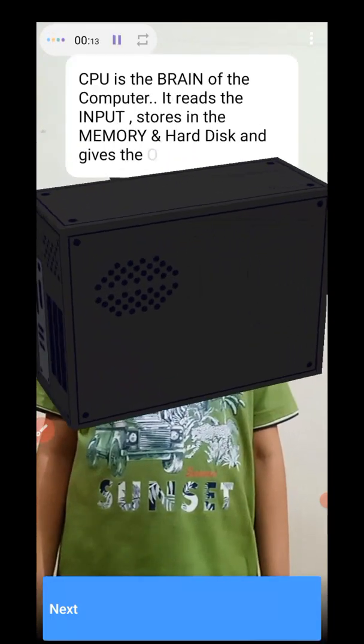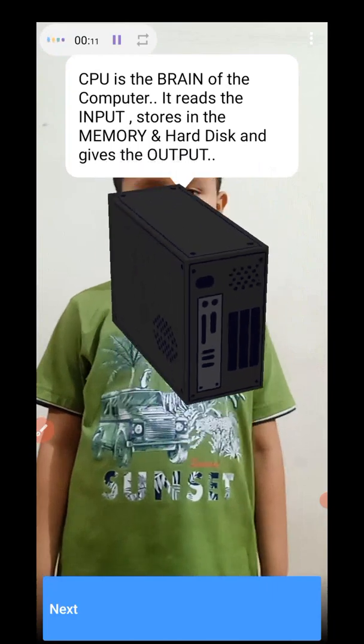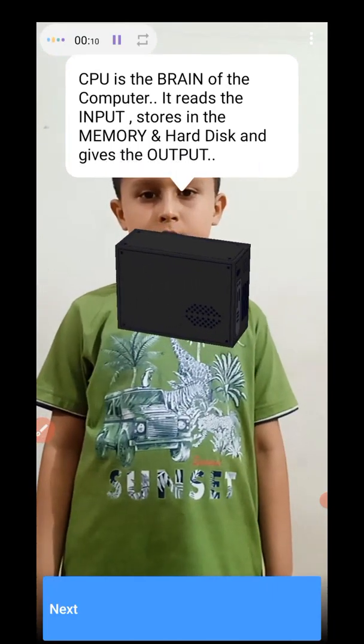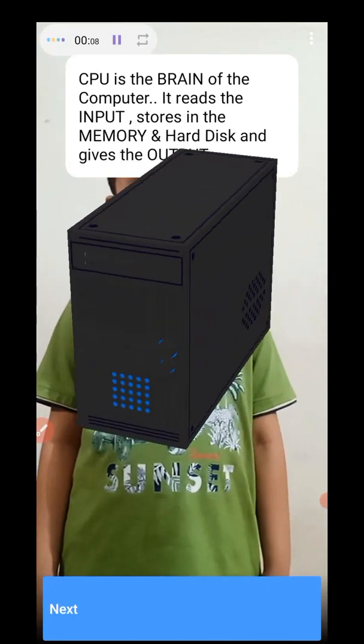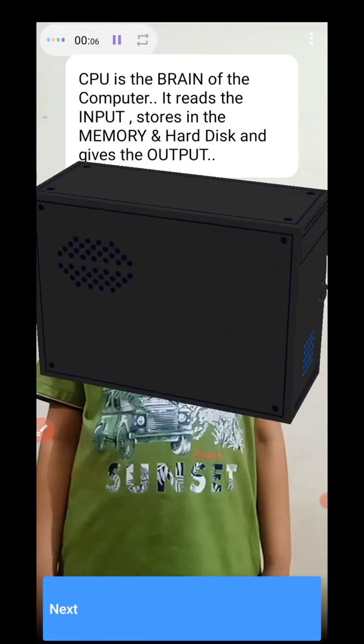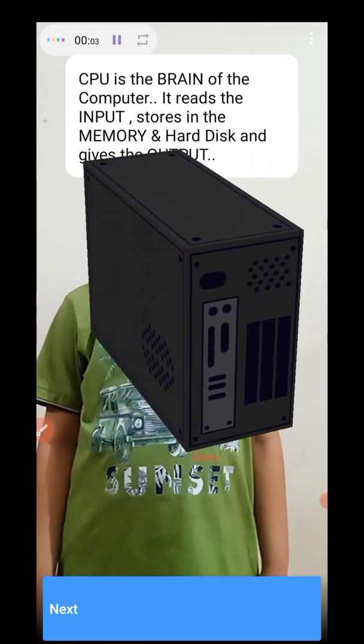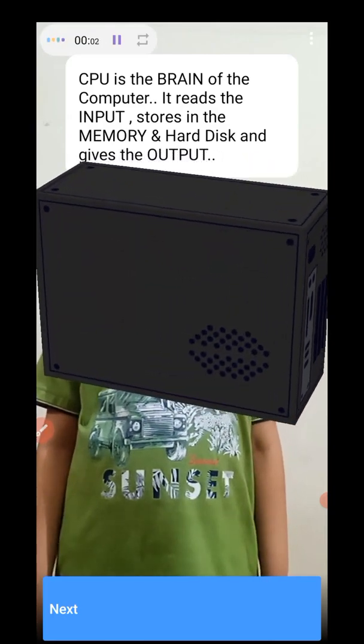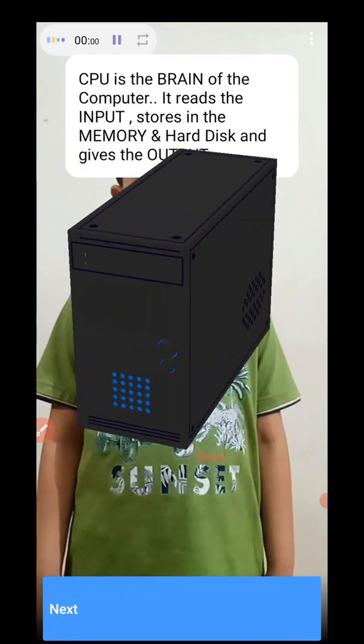CPU. What is CPU, mama? CPU is the brain of the computer. It reads the input, stores in the memory and hard disk, and gives the output.